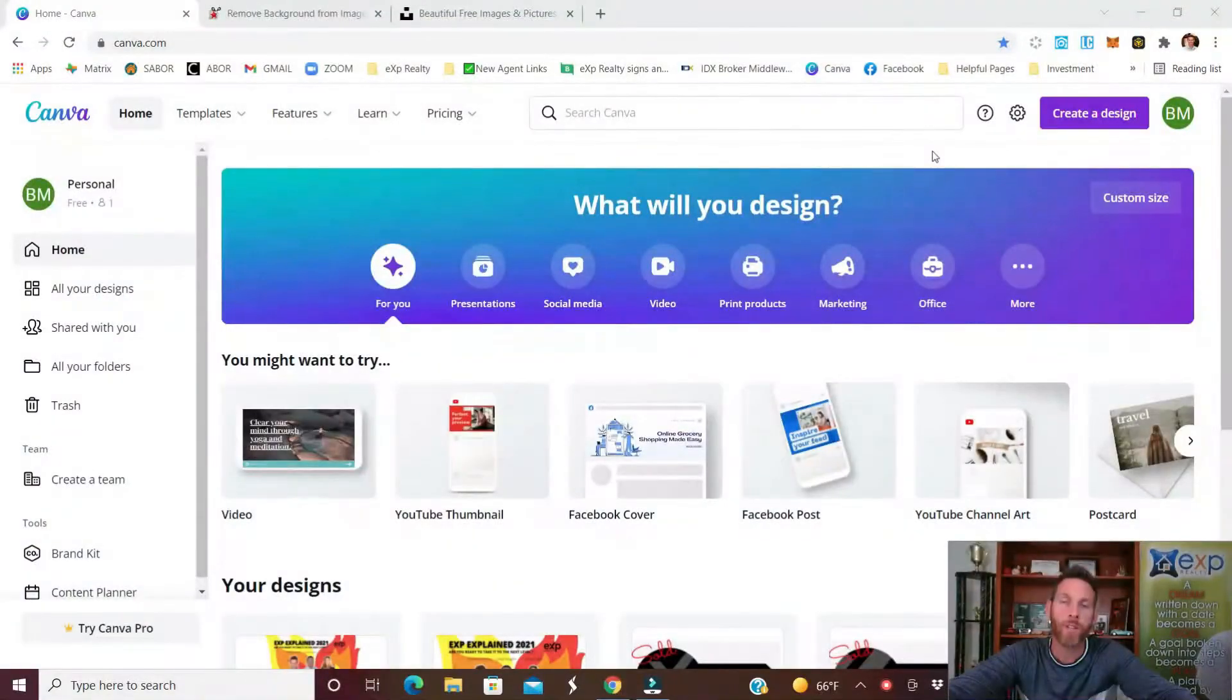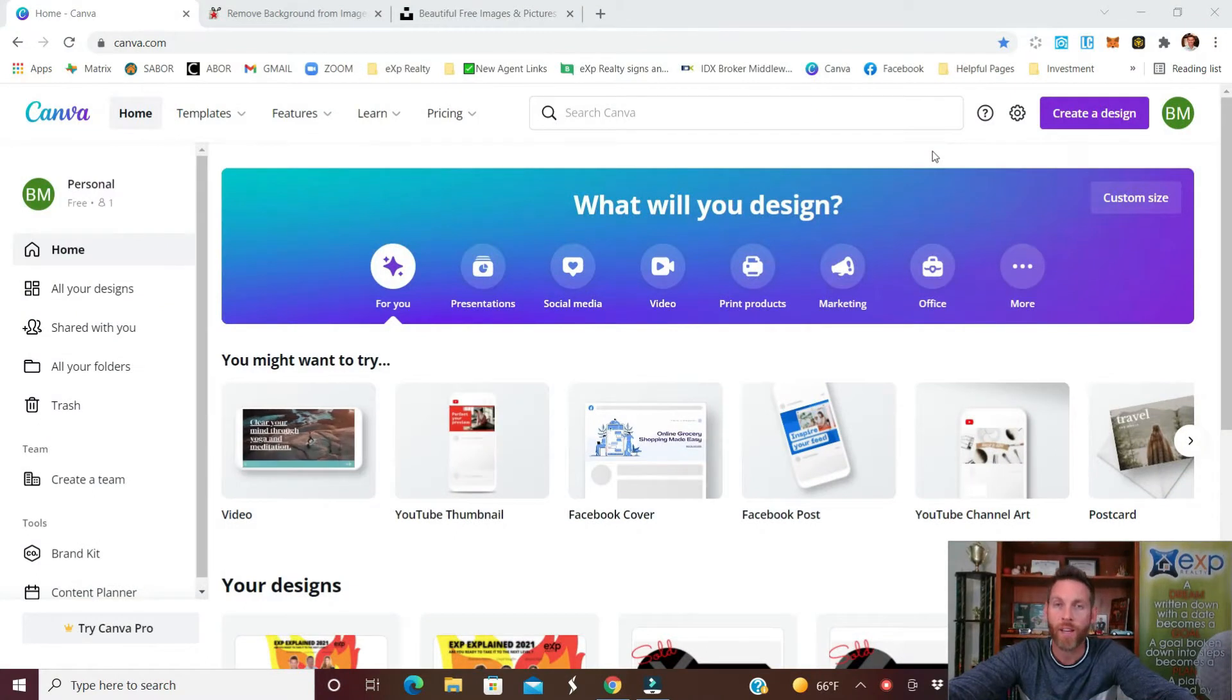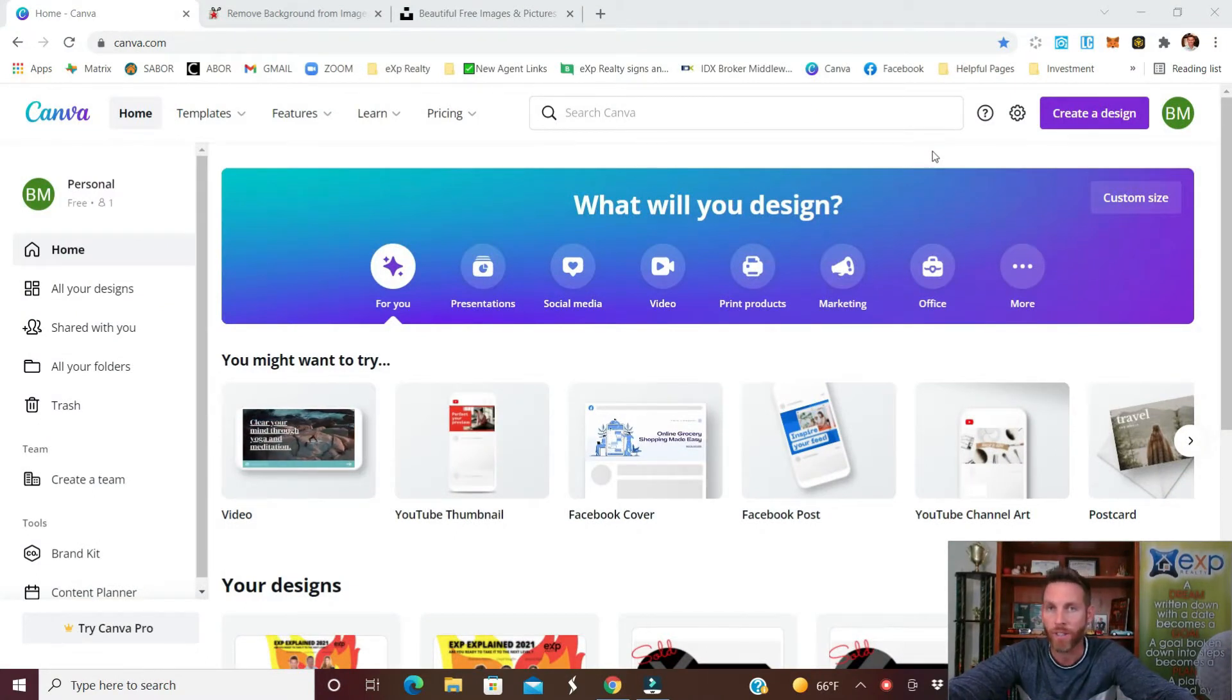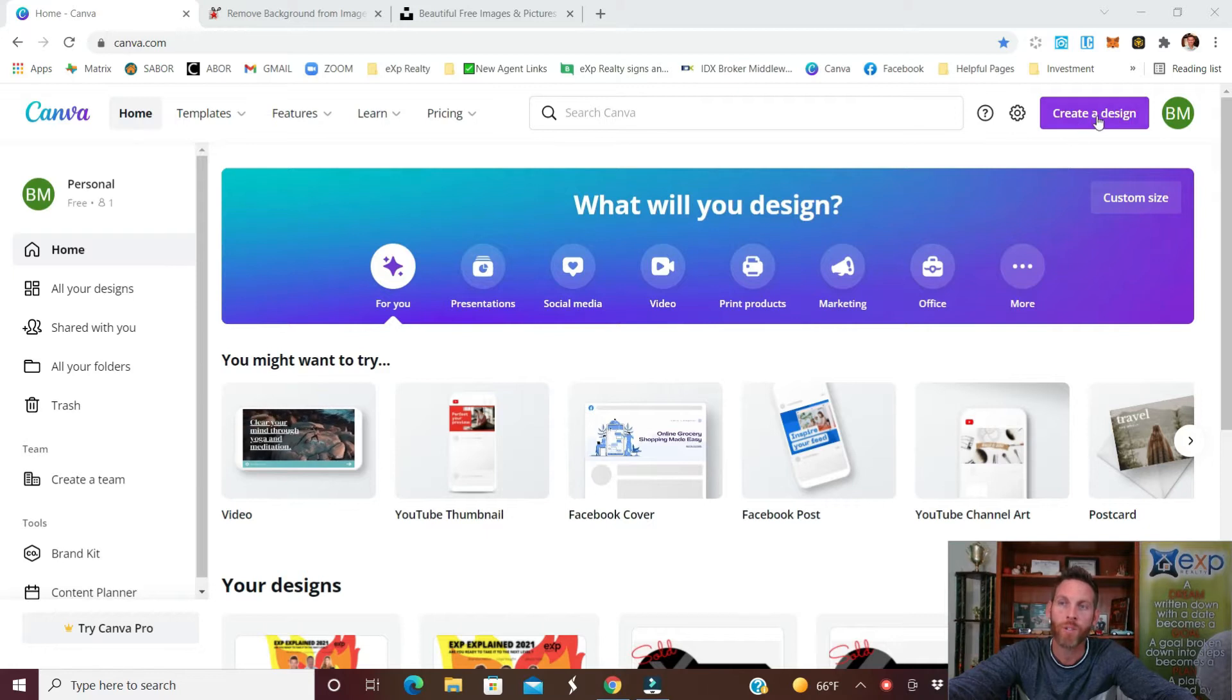Let's get into it. First what you'll want to do is open Canva. If you don't have an account go ahead and create one. If you do, log in. It is free. At the top right you'll see where it says create a design.